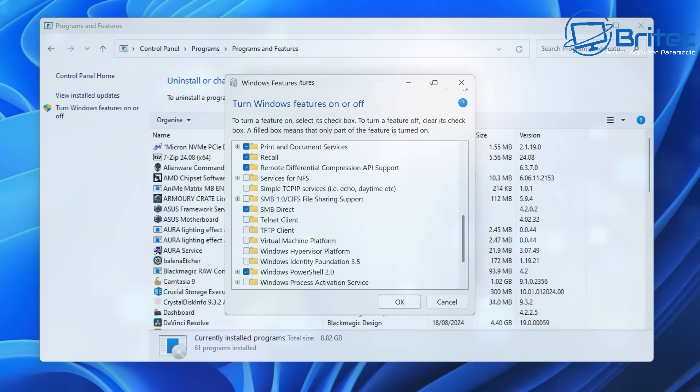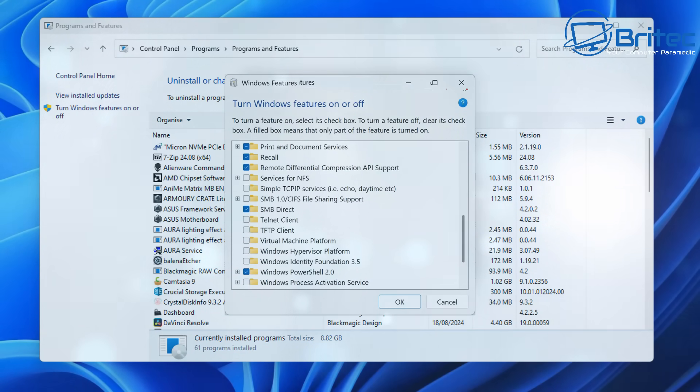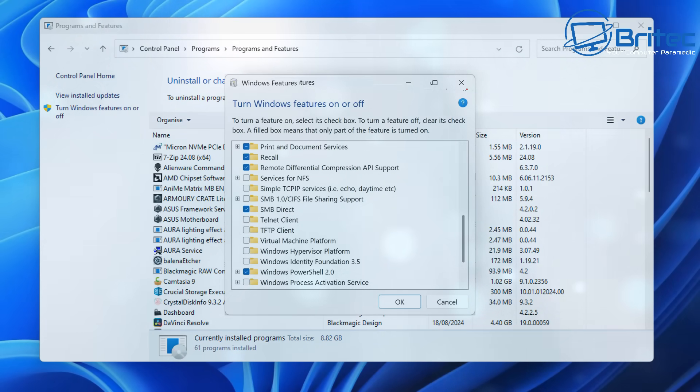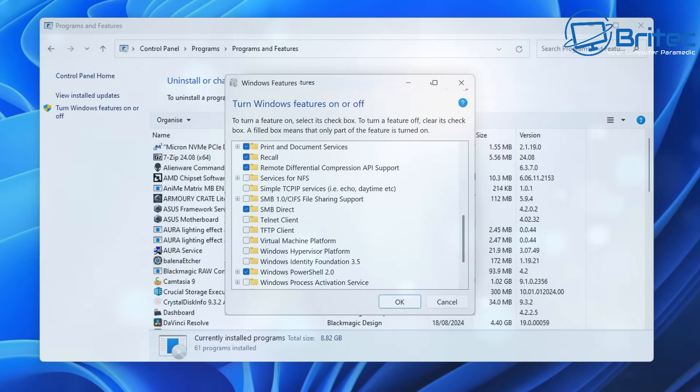Now that might be a good sign for people that live elsewhere in the world because they might be able to use a workaround to be able to uninstall Recall from the system by using some sort of method where they can trick people into thinking they're living in the EU when they're actually living in the states or somewhere like that. Anyway, that's for another video.